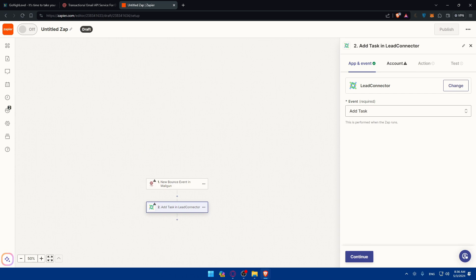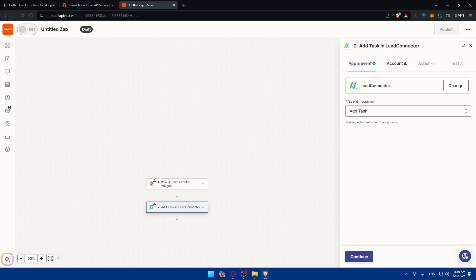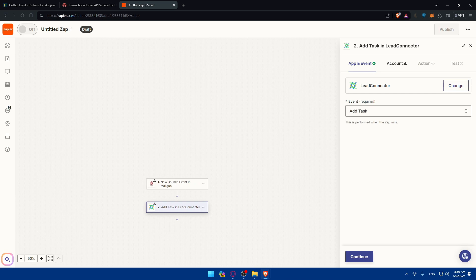So there you have it. By connecting Mailgun to GoHighLevel, you can unlock powerful email marketing capabilities and automate communication workflows to engage with your audience effectively. You can use this integration to enhance customer communications, streamline processes, and drive business growth in the dynamic landscape of 2024 and beyond.